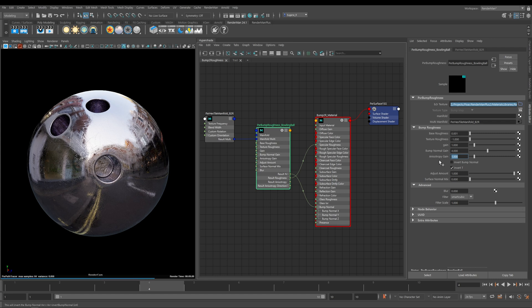Here we've got Anisotropy Gain, but at the minute we haven't plugged it in. So we'll have a look at this in a minute.